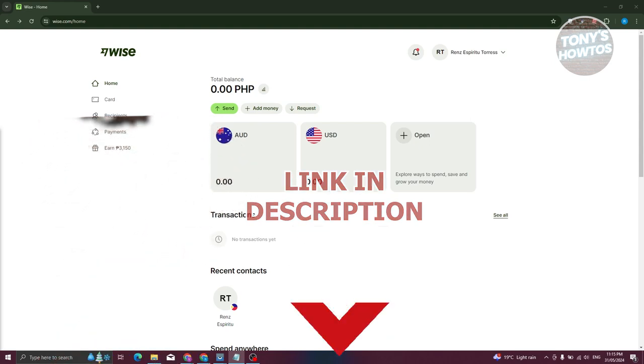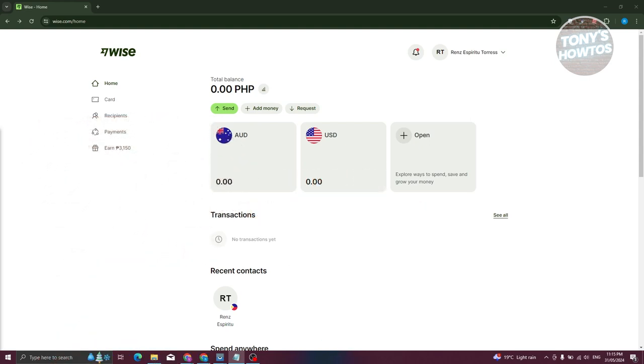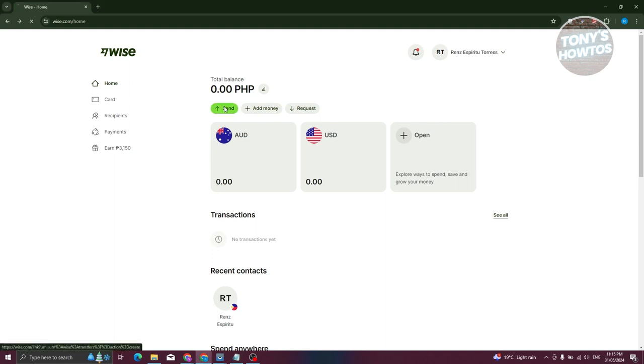How do we send and transfer from Wise to a bank account? Well, first thing you need to do is go to Wise.com or open up the Wise mobile app. In this case, we'll be using the Wise website. Now from here, let's go ahead and click on the send button.